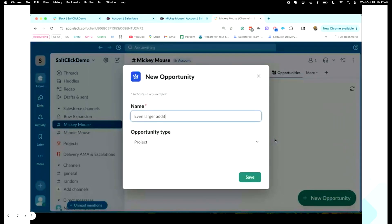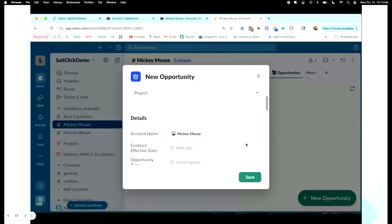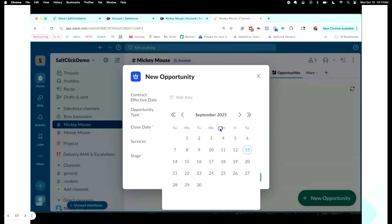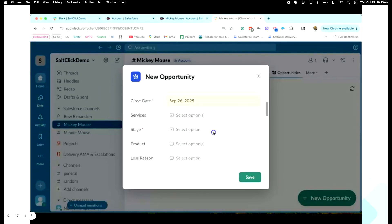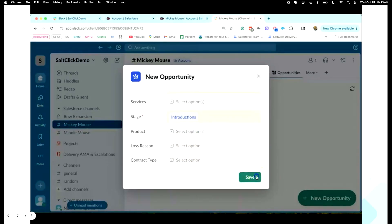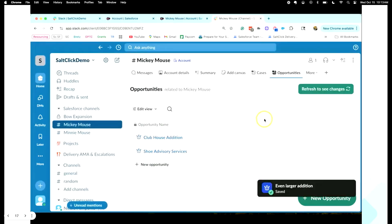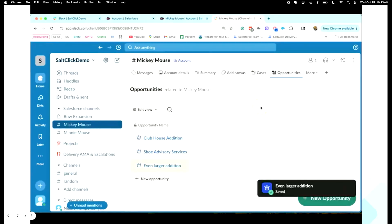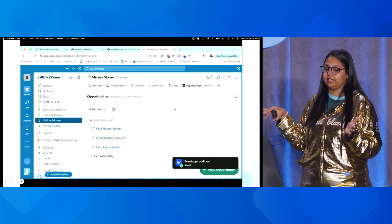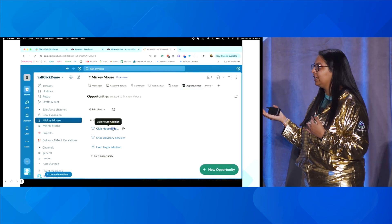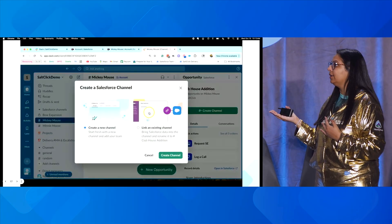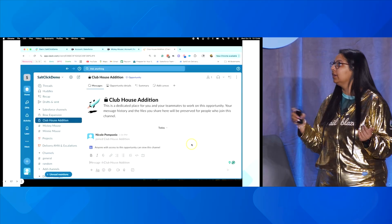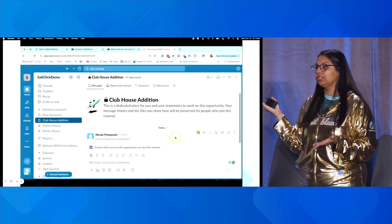I've just got a bigger opportunity with the Mickey Mouse account, so I'm adding a new opportunity here — adding the opportunity type, the details, all the things from Slack, which will then be added to Salesforce. The opportunity has been added. I can refresh the dashboard and see it. For this opportunity, if I want to create a new channel, I can just click on it and create a new channel to start a conversation with my team. I don't have an existing channel, so I'll go ahead and create a new one — a new private channel for the opportunity.